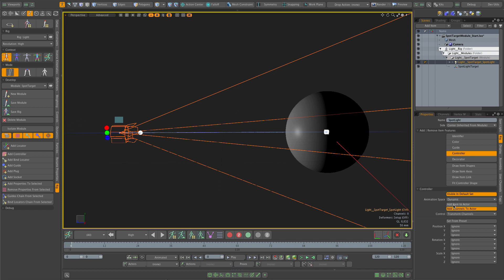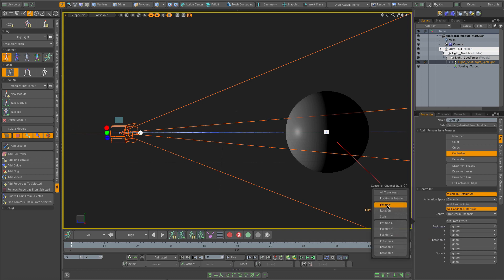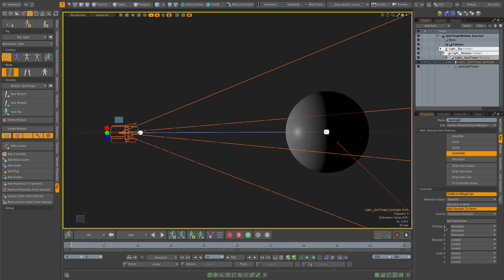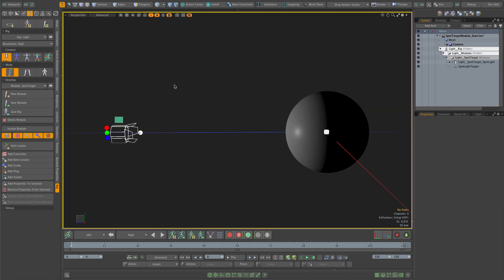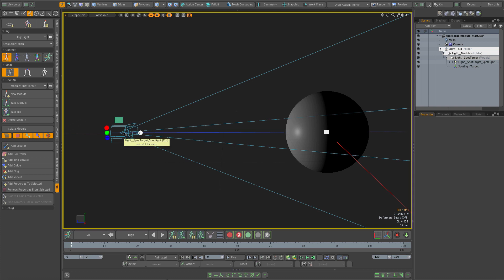I can choose what kind of content from this item gets added to the actor — either the entire item or just specific channels. I choose channels to be precise, and select transform channels. From transform channels I'm really interested in just position channels. If I apply this preset, my position XYZ is changed to animated while all other channels are set to locked. I don't need to add rotation channels because orientation is controlled by the constraint.